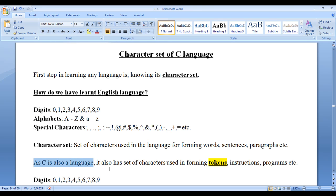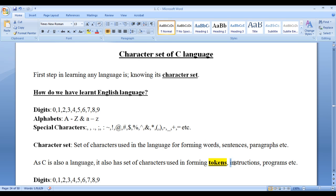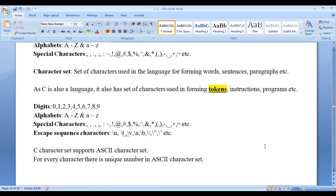C is also a language. It also has a set of characters used in forming tokens, instructions, programs, etc. Programming language tokens are similar to words in English, instructions are similar to sentences, and programs are similar to paragraphs. As C is also a language, it also has a set of characters — alphabets uppercase A to Z and lowercase A to Z, digits 0 to 9, special characters like comma, full stop, exclamation mark, etc.